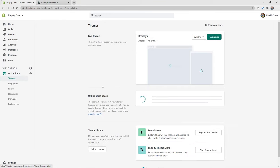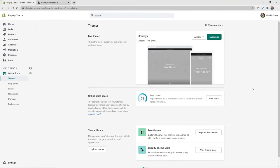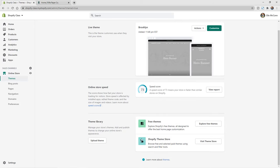To get here, you're going to click on Online Store and then you'll see Themes there from the list. Now that we are on the Themes page, you can see your live theme here. This is what your customers are actually seeing whenever they come to your site, as well as your online store speed. You can also see the theme library, so you can upload your theme if you've purchased it somewhere else, or you can explore the different theme options available.